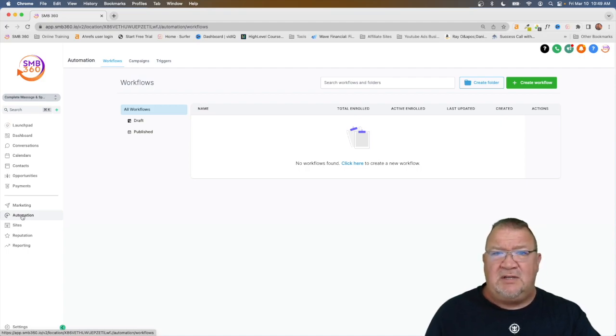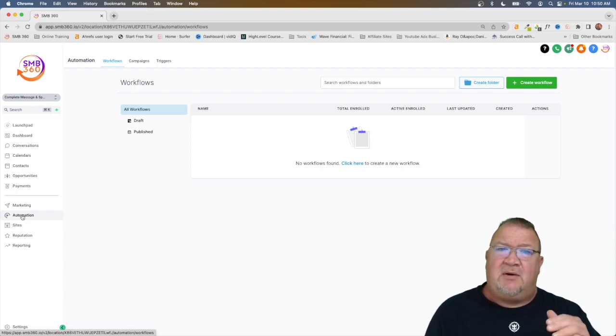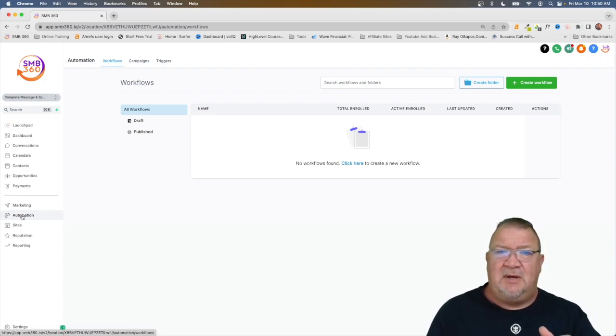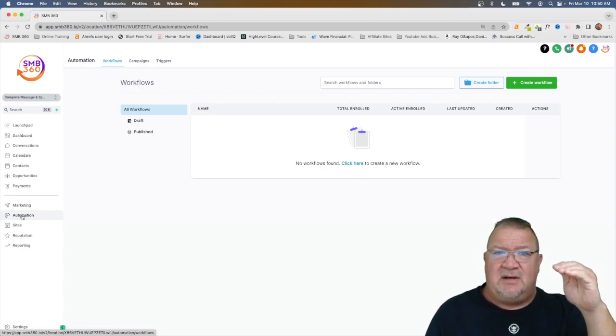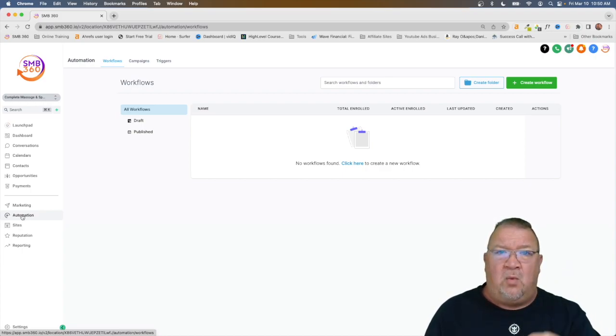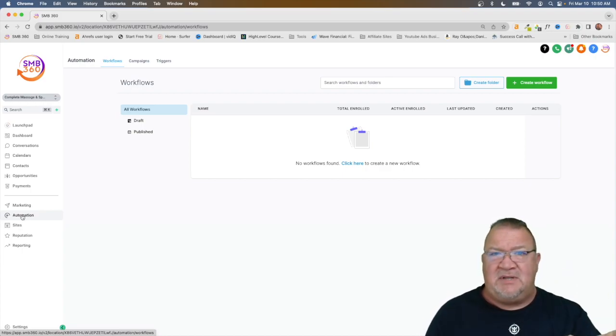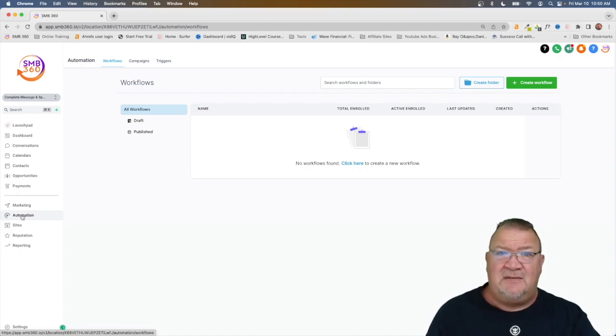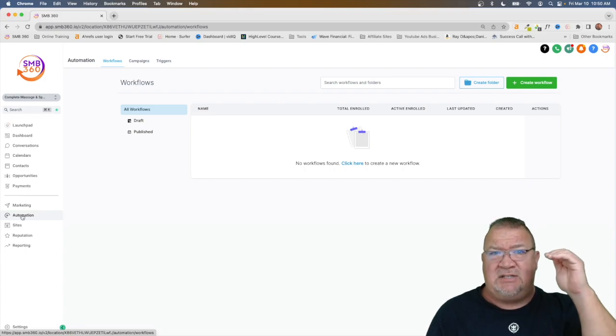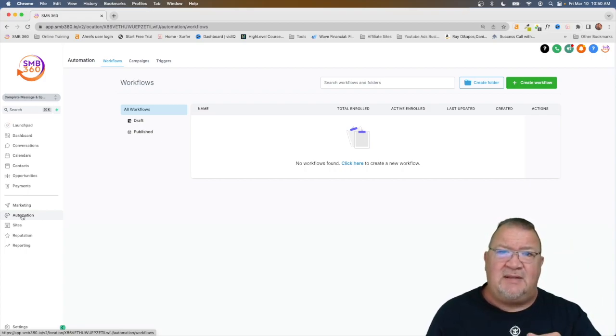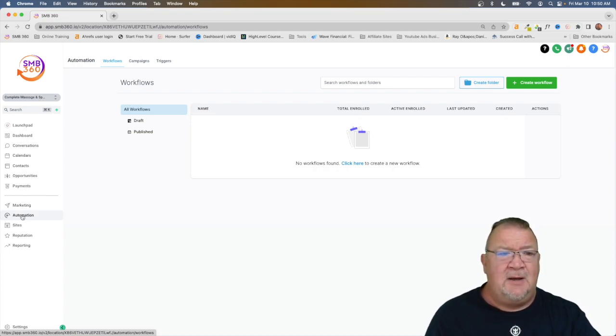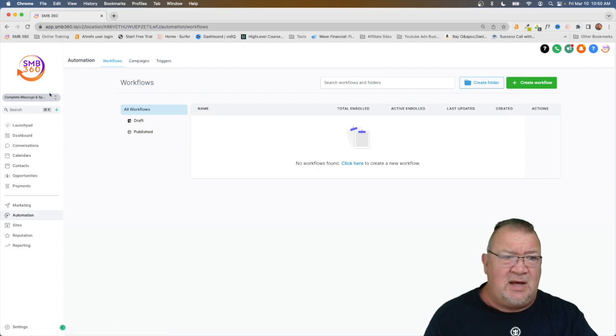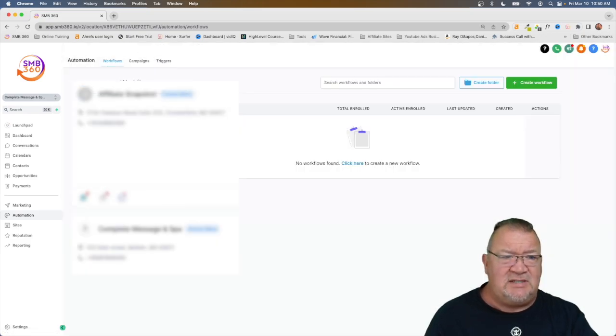When you're inside of high level, if you haven't watched my other video regarding what is high level, there's a structure of how high level is set up. High level is set up with a high level agency view and then under the agency account there are sub accounts. The sub account is really where a complete business resides. Now one of the things about snapshots is a snapshot lives at the agency level inside of high level. It does not exist at this sub account level. That's one of the main things to understand about snapshots. So right now from this demo account we need to switch over to the agency account.